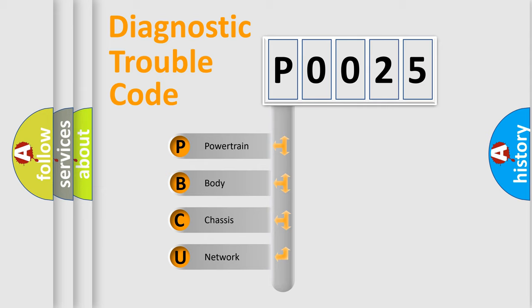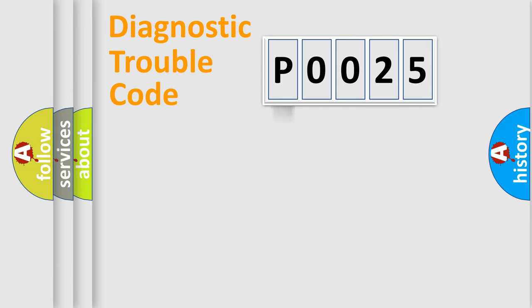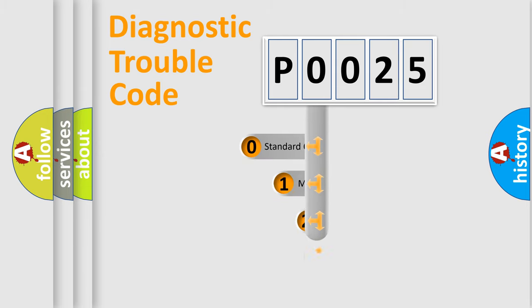We divide the electric system of automobile into four basic units: Powertrain, Body, Chassis, and Network. This distribution is defined in the first character code.